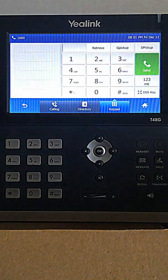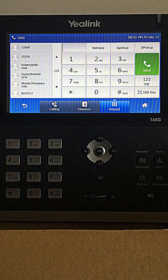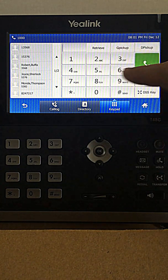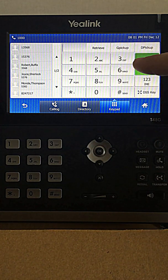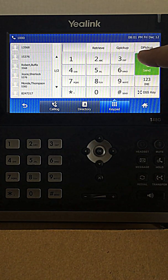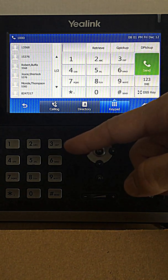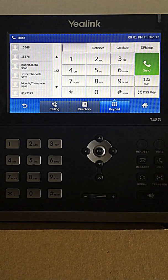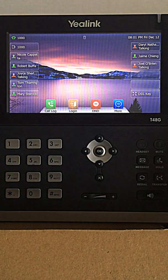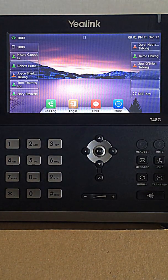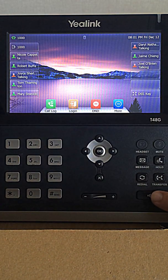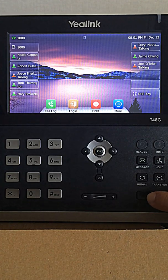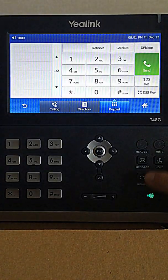One is you can pick up the receiver, get dial tone, and just dial using the soft touch pad at the top or the actual physical keypad at the bottom. You can also access dial tone by hitting the speaker key here at the bottom of the phone. That's the way I'm going to do it.